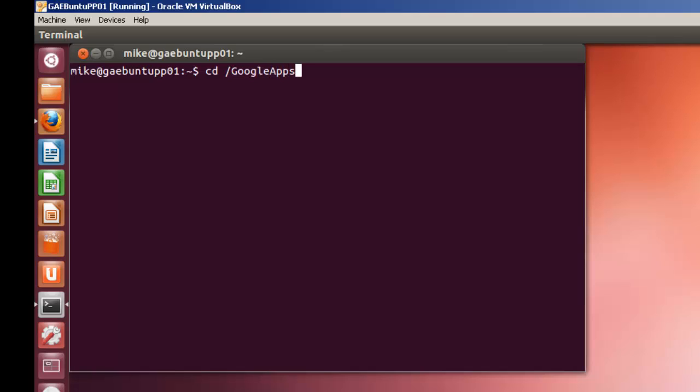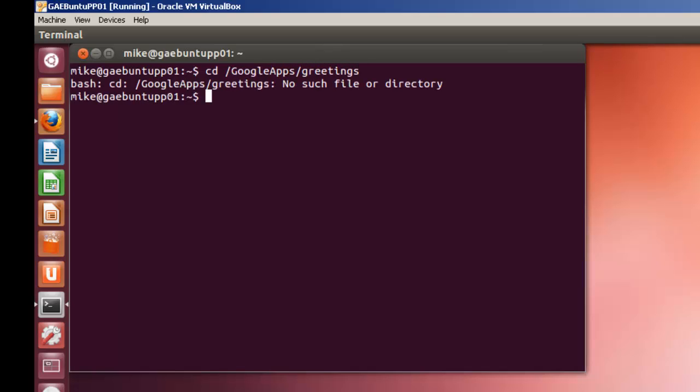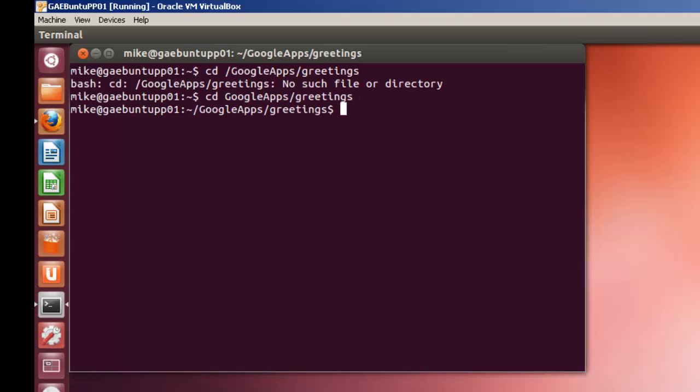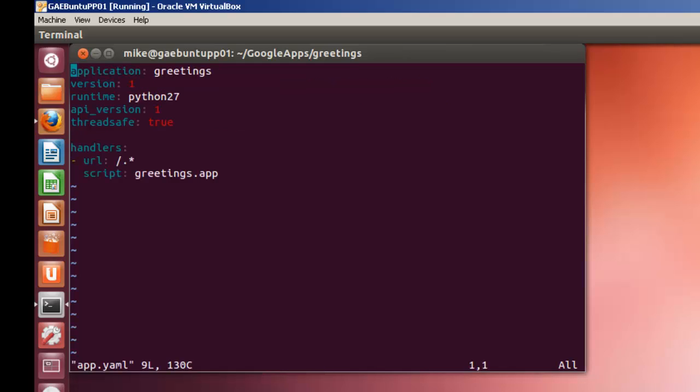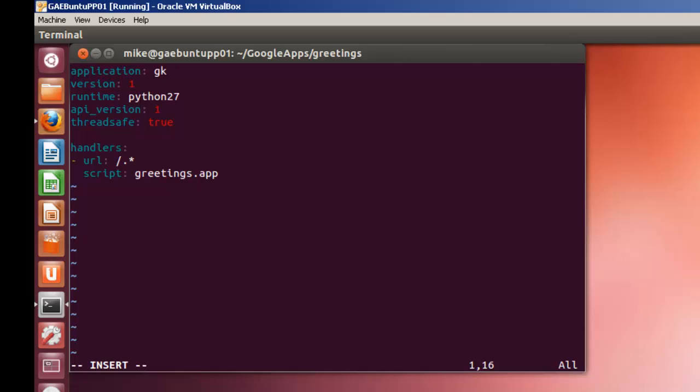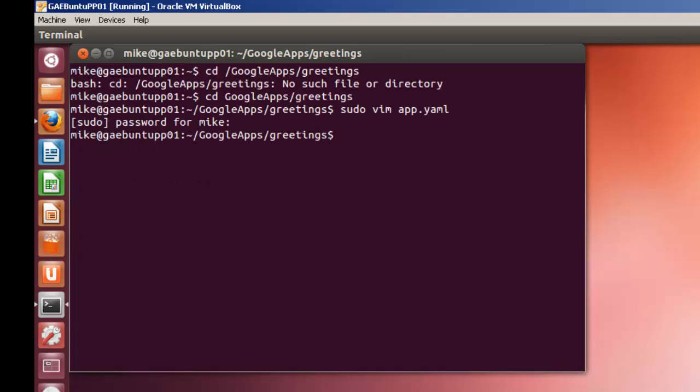I'm going to open up my app.yaml file. And where it says the application greetings, whatever text editor you have, get rid of the greetings. And in this case whatever your application ID is, KS3F9I. Escape, write, quit.